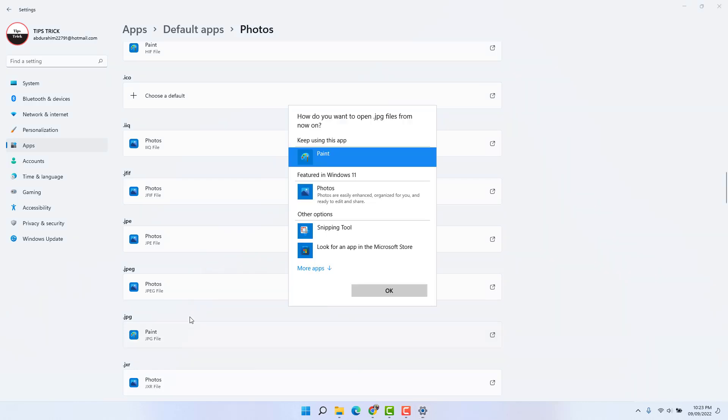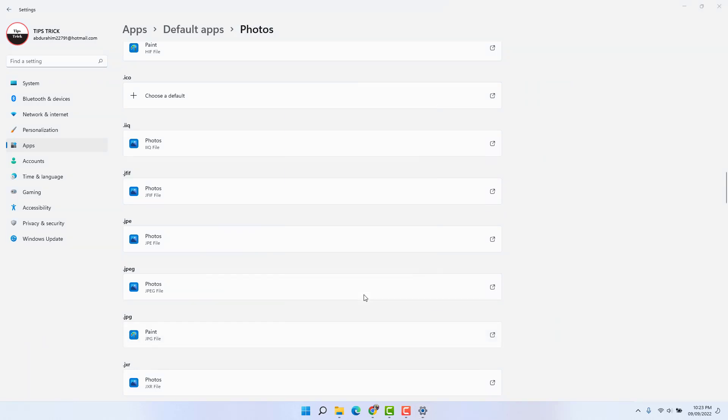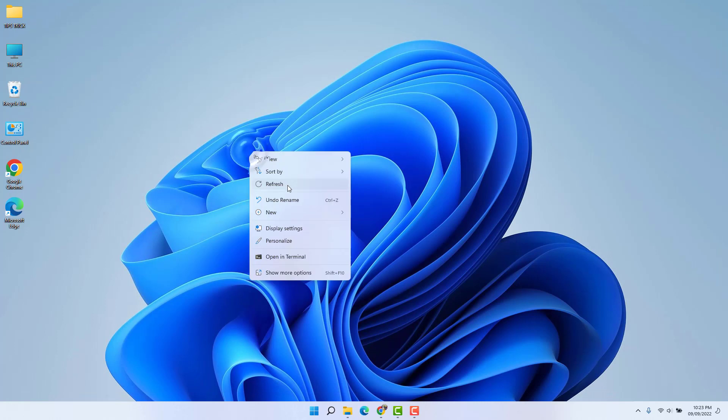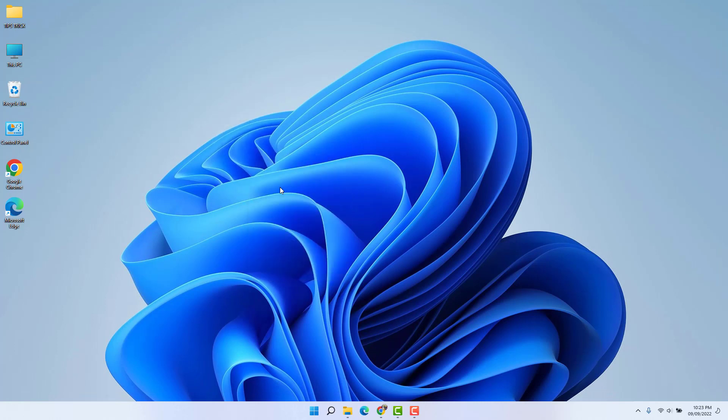So in this simple way, you can easily change default photo viewer to Photos app in your Windows 11. That's it for now. Thanks for watching my video. See you in the next one. Peace.